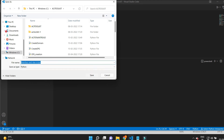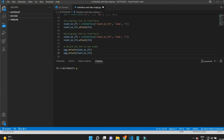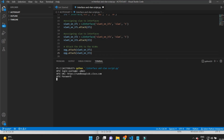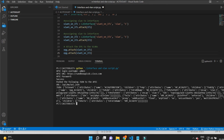Now I'll run this script and let's see the output. It is showing there are two individual interface entries — 1/36 on node 101 and node 102 — and also showing the VLAN number, that is VLAN 5.